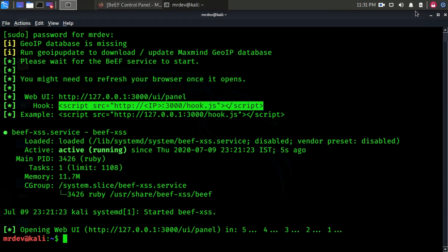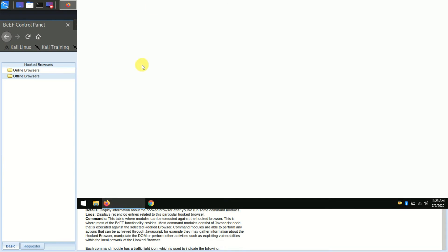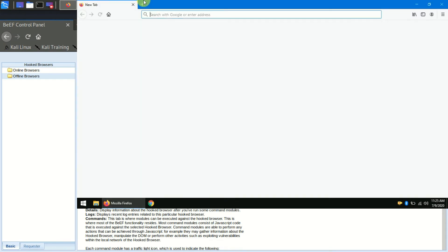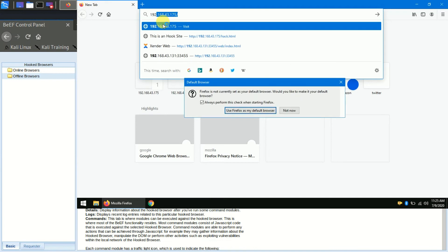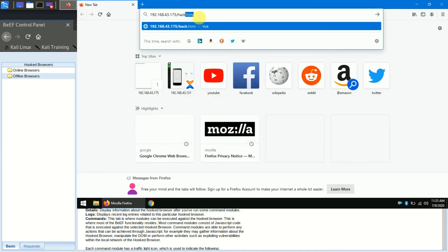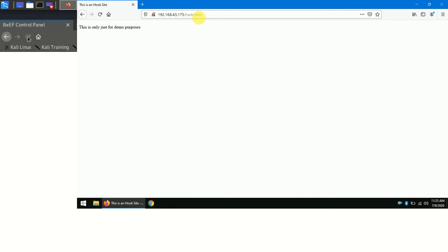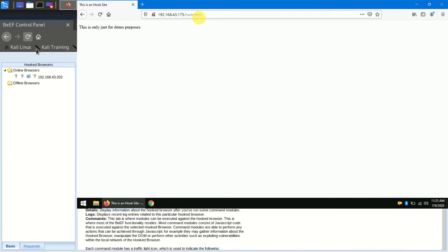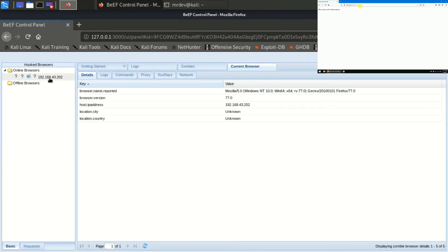In my next step, we will hook the target browser. For this demo purpose, I am going to put my website on target computer. I've got a hooked browser.